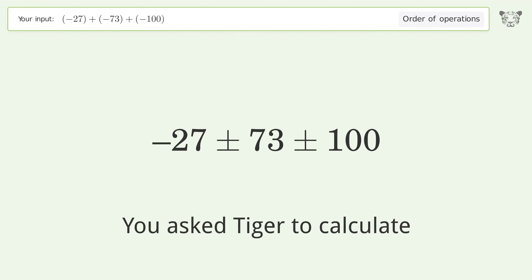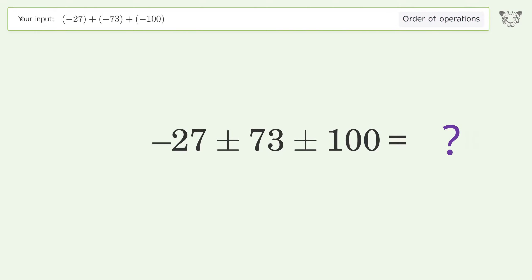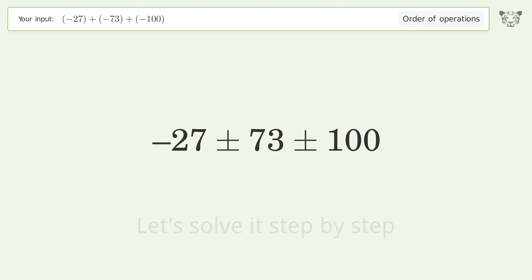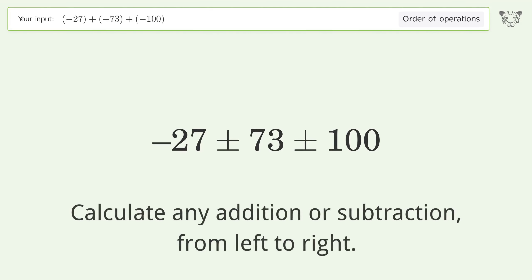You asked Tiger to calculate. This deals with the order of operations. The final result is negative 200. Let's solve it step by step.